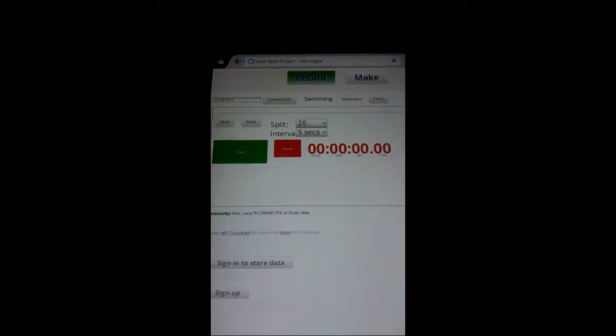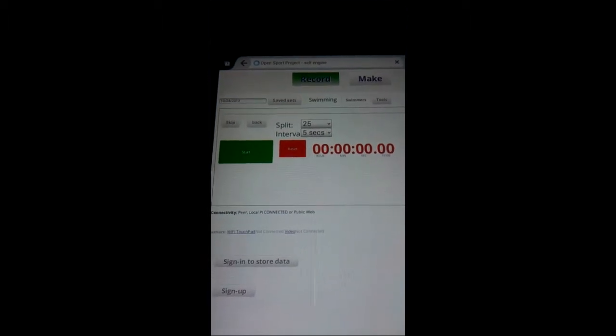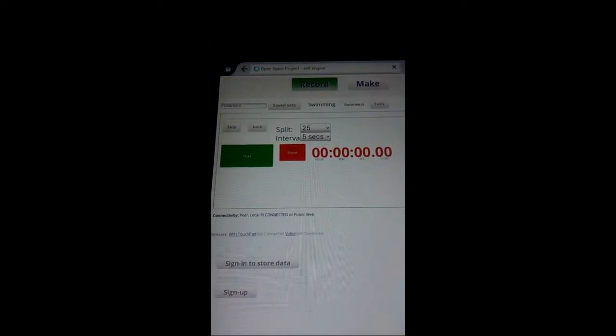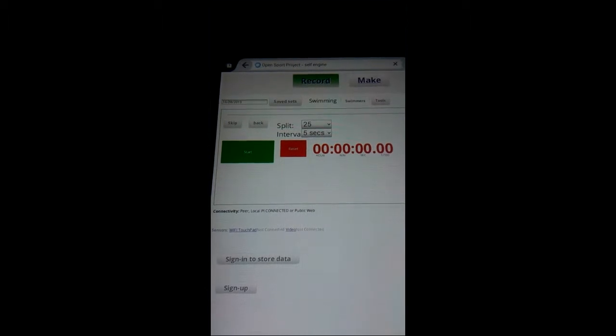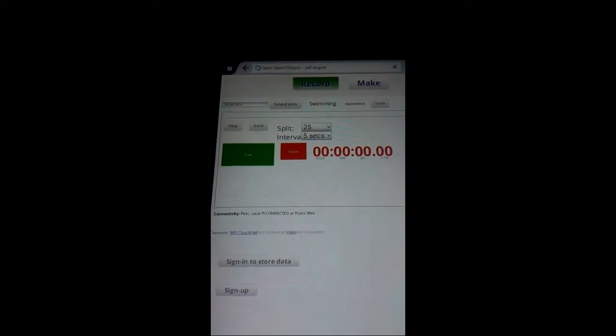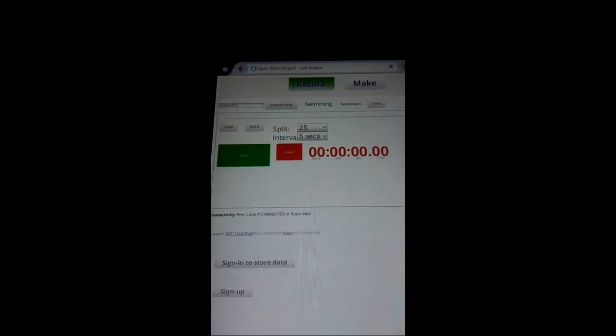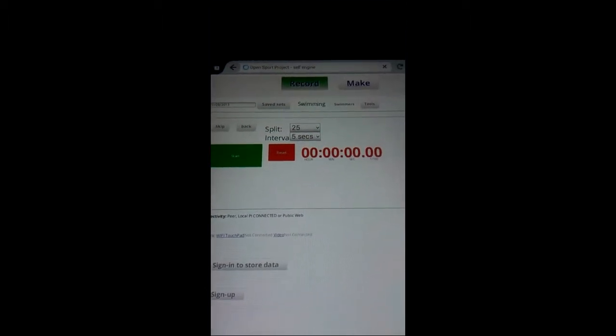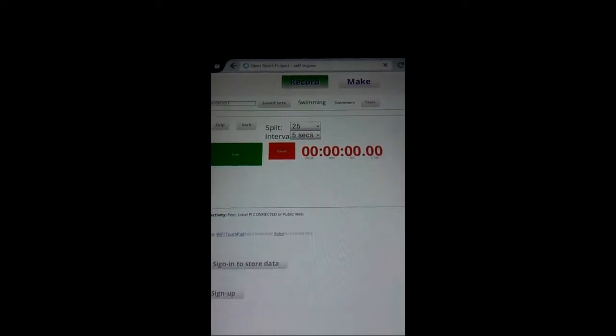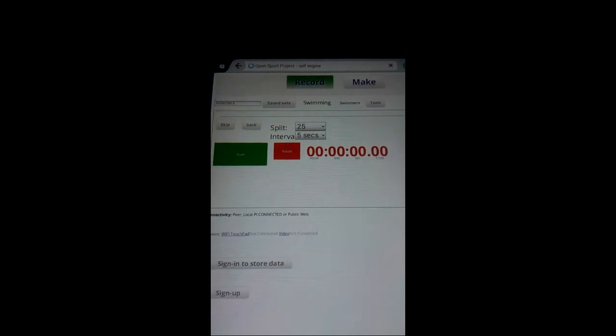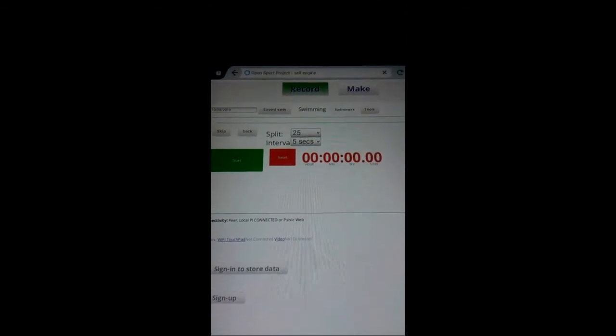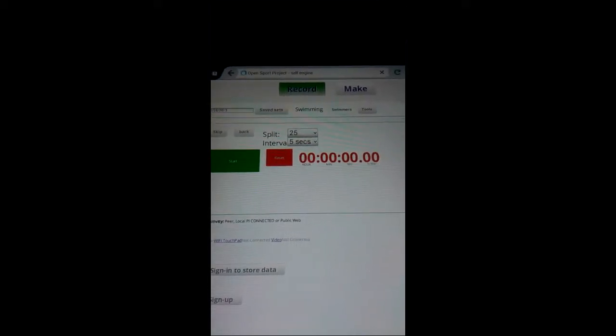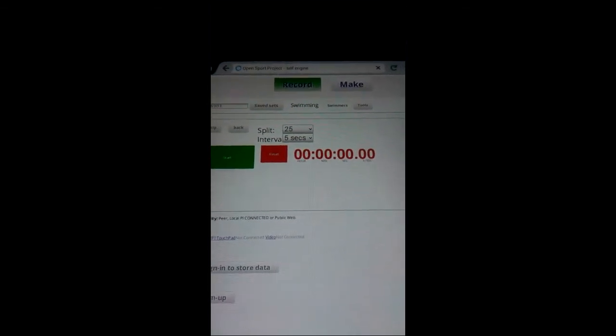So we now have the basic connections made. We have the Pi switched on, we have the wireless stopwatch switched on, and we have the website connected to both. So now we would